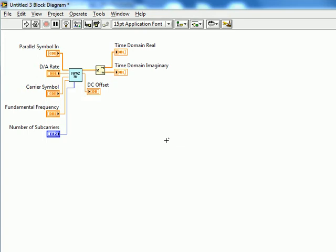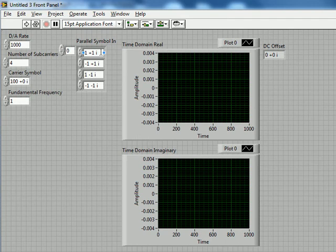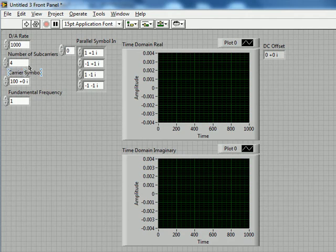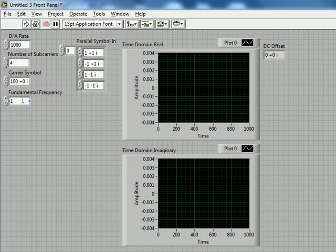So with that, let's go ahead and look at a small example that I've set up here, piggybacking off of our previous examples. We have our parallel symbol in that we discovered last time when we did the word to symbol conversion. Then I've chosen a couple values here: a D to A rate of 1000 or 1 kilohertz, four sub-carriers as before, our four parallel symbol in, a carrier symbol of 100 and a fundamental frequency of 1.